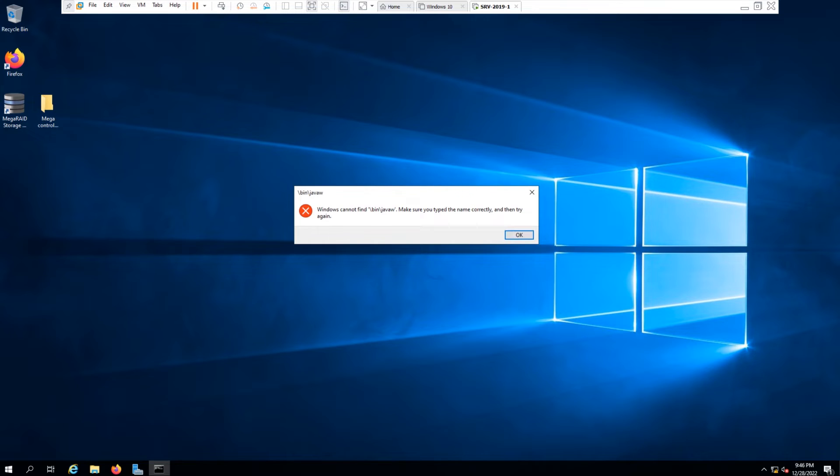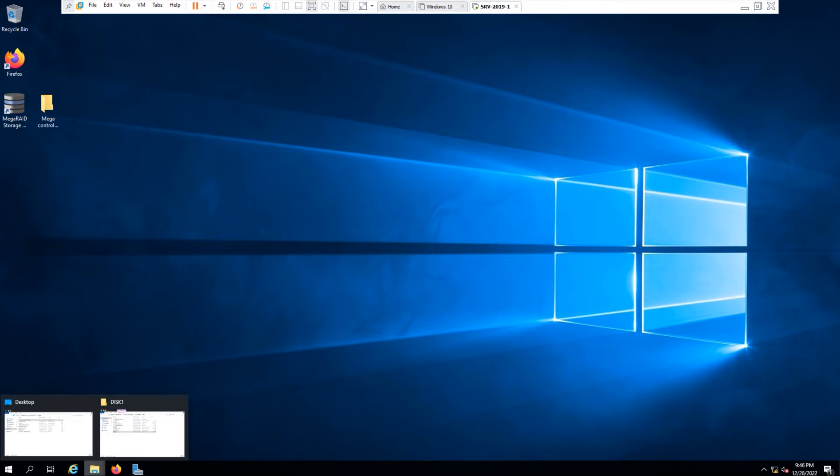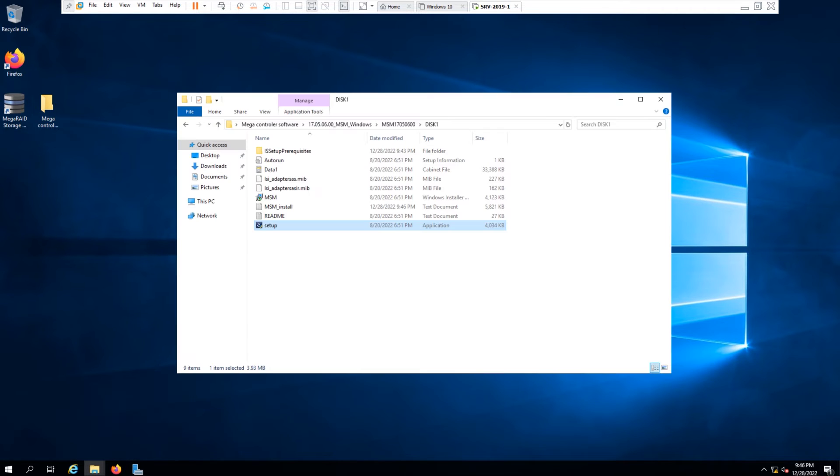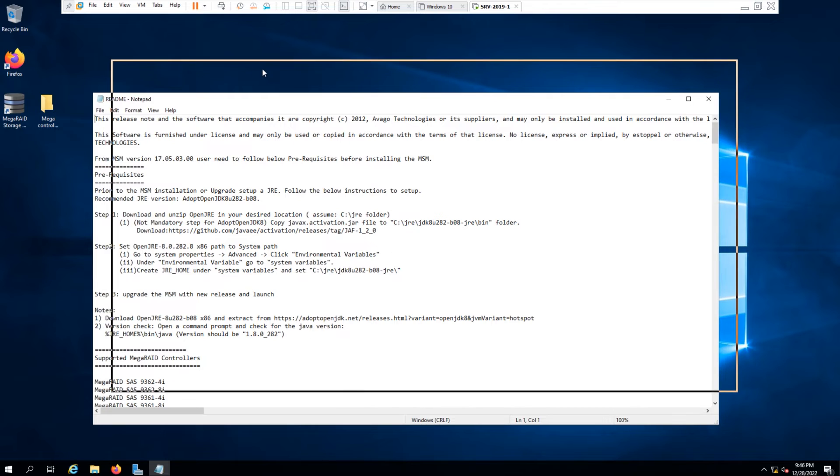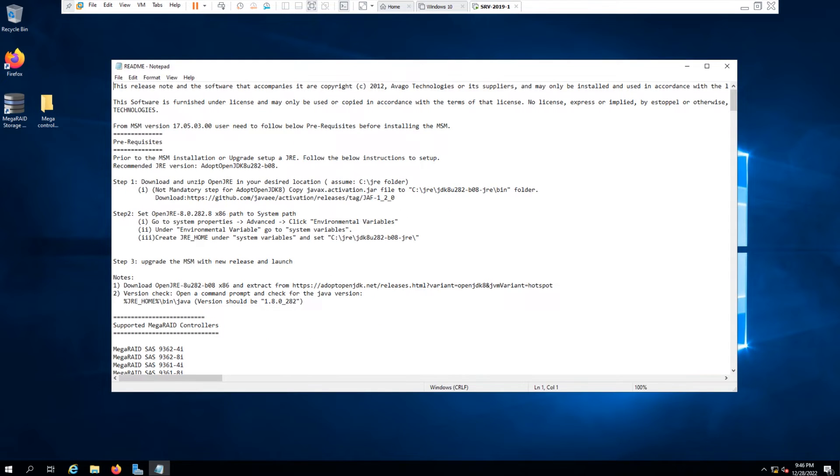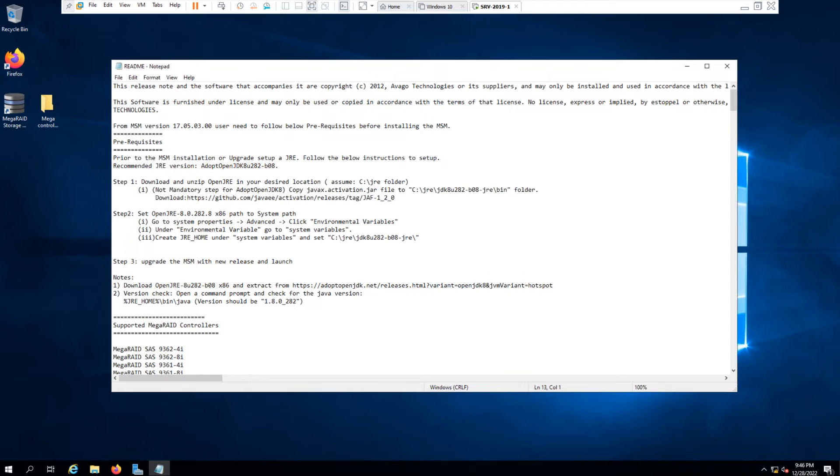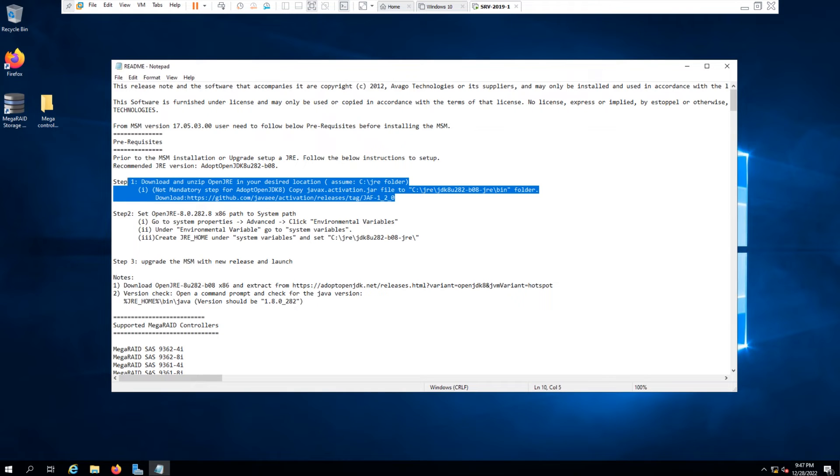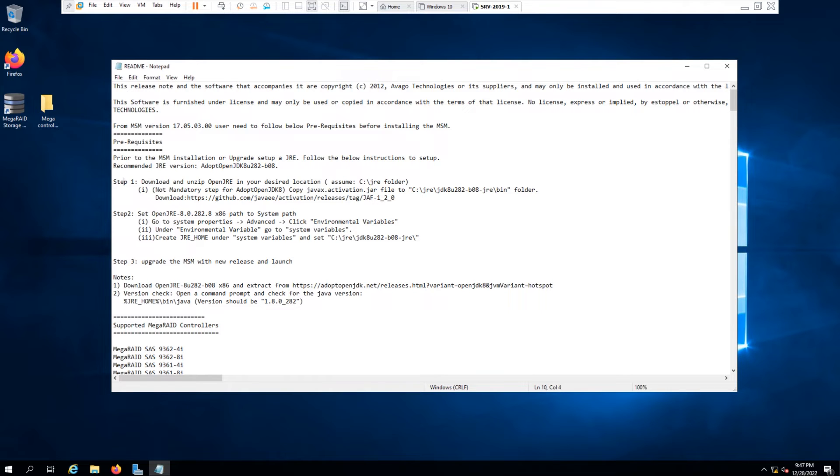For this case, you need to copy the Java. There is a readme file coming with the software which includes the steps you need to take to get the software working. So first thing first, you need to download the version of the Java which is suggested here.